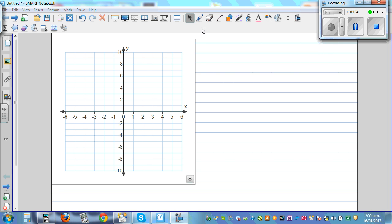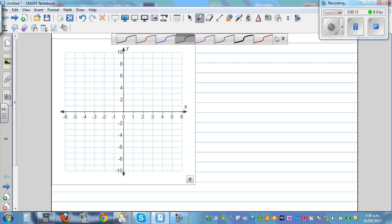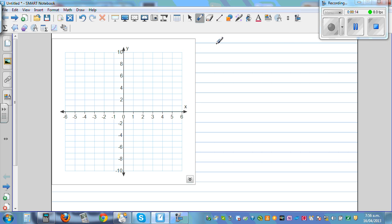In this video I want to show you how you can graph or sketch the graph of a parabola from the vertex. So let me first draw a sketch of the graph y is equal to x squared. Any parabola is a transformation of this basic parabola.